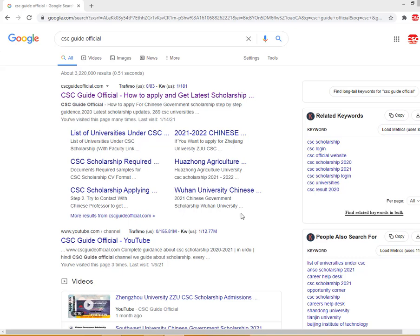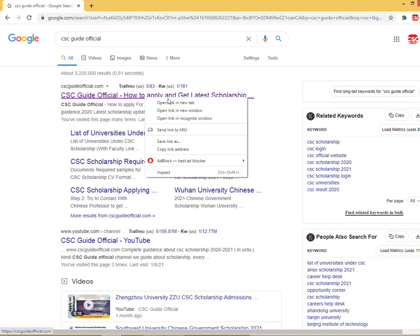Bismillah, Assalamu Alaikum friends, you are watching CSE Guide Official YouTube channel. Today we discuss about Northeastern University CSE scholarship. The scholarship has been started in Northeastern University — yesterday they announced the policy and the official advertisement. So let's start: type in Google 'CSE Guide Official'.